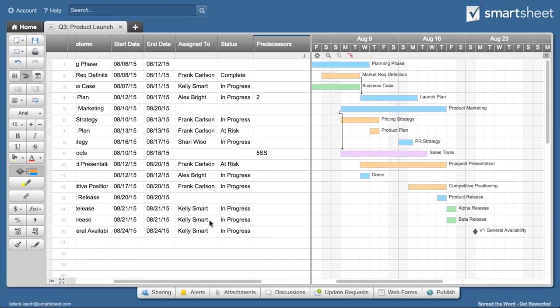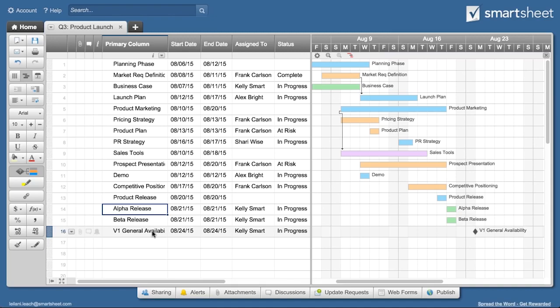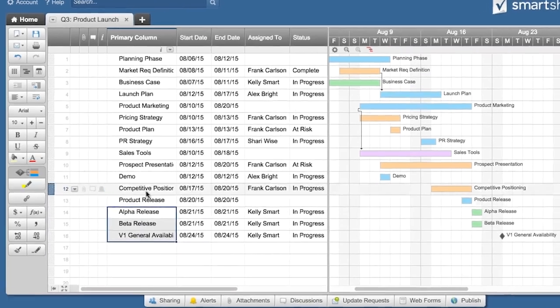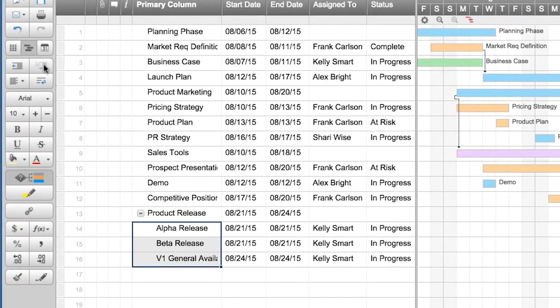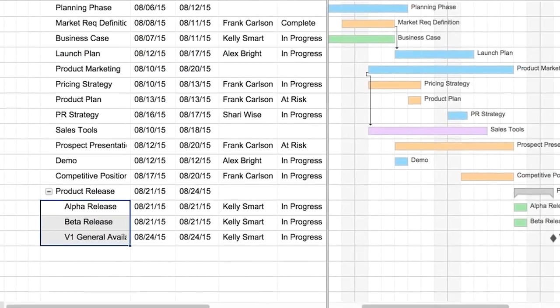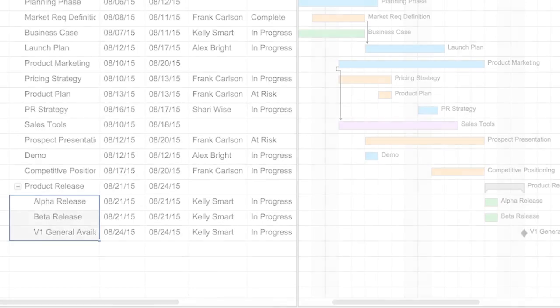Subtasks help you structure projects and summarize progress. To create a subtask, click on the indent icon. Smartsheet uses the start and end dates of your subtasks to calculate the start and end date of your parent task.